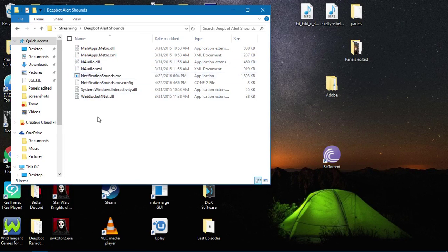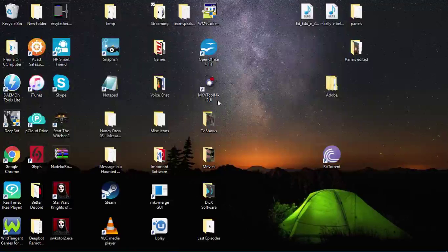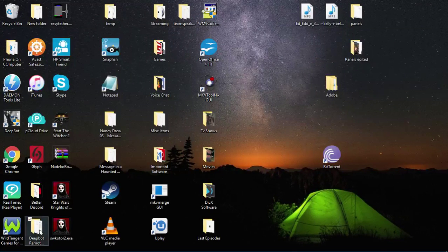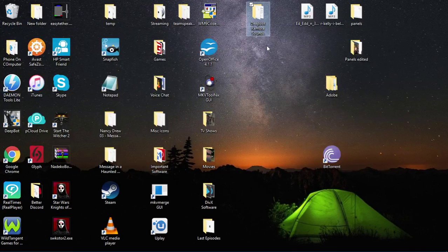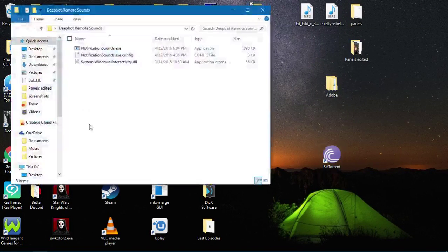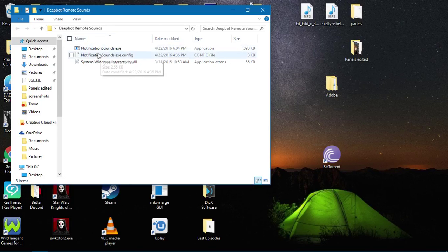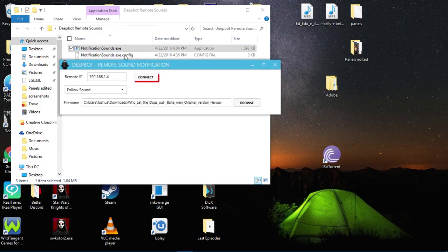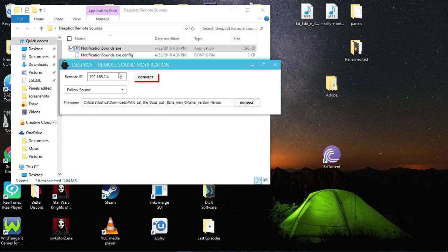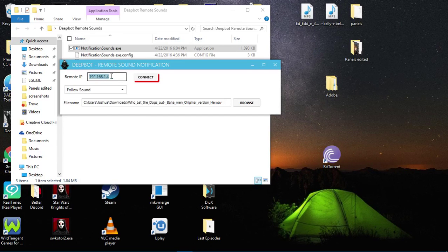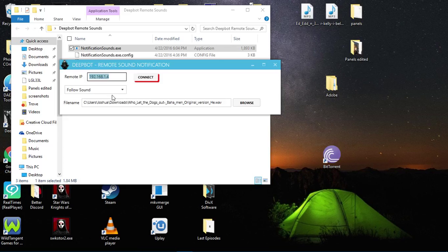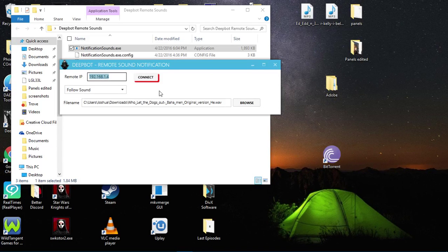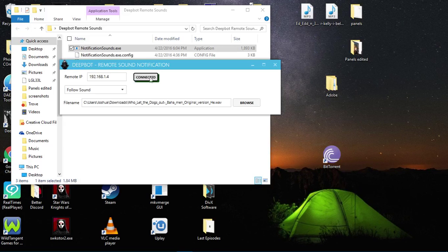You want to click on Notification Sounds dot exe. As you can tell, remote IP is the local IP of the host computer where Deepbot is hosted from. Once you do that, you want to make sure Deepbot is running, then click Connect. It connected up perfectly.